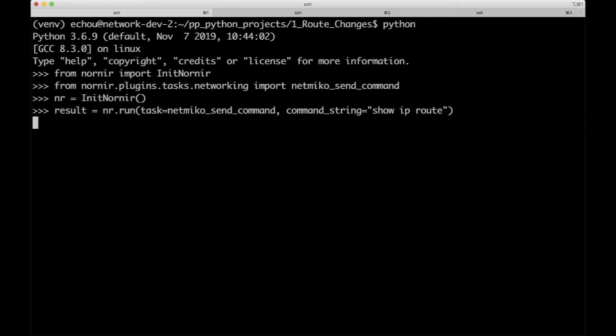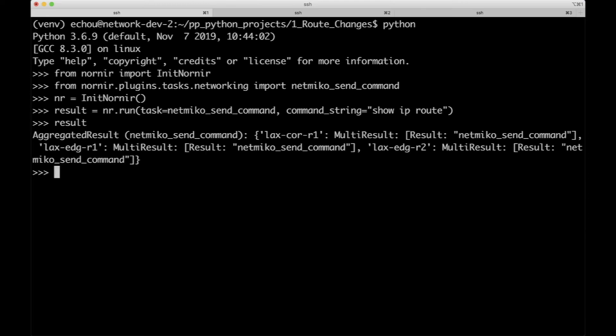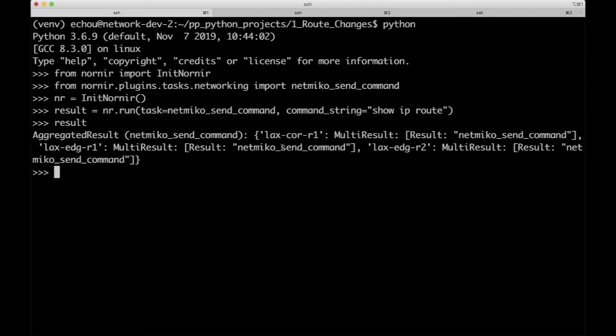Once we wait for the result to come back, if you look at the result, this is actually an aggregated result. It's not just one big text file, it's an aggregated result. This is expected. Remember we talked about one of the advantages of Nornir is concurrency. It actually goes out and sends these commands to all three devices at the same time, waits for those results to come back and puts them in a nice dictionary-like object as a result.